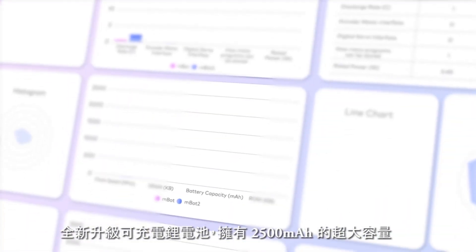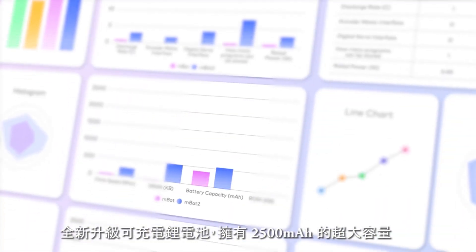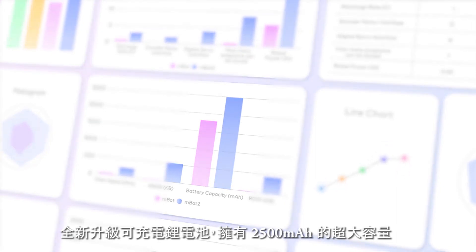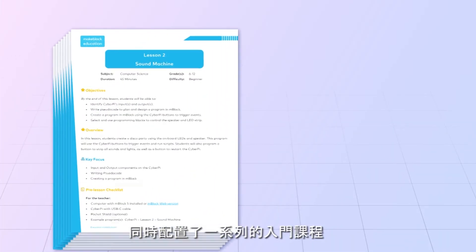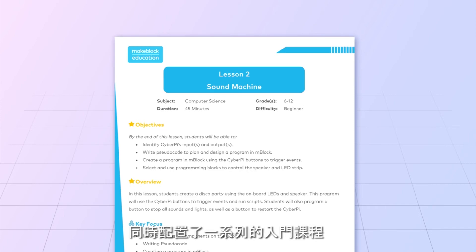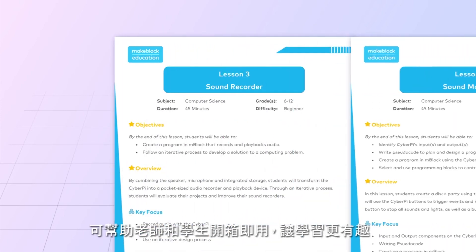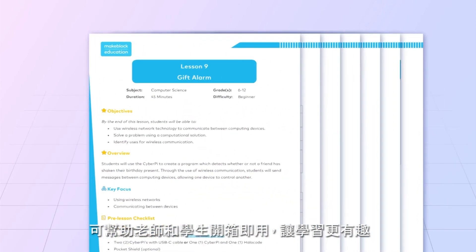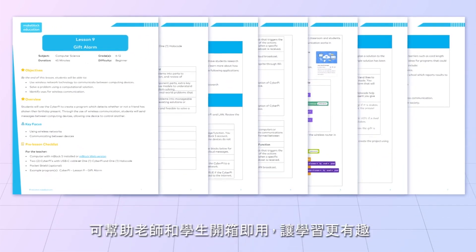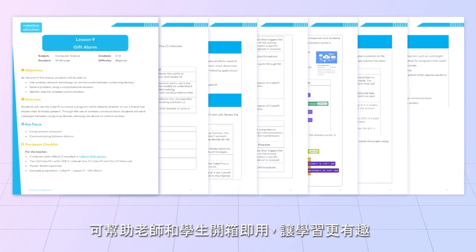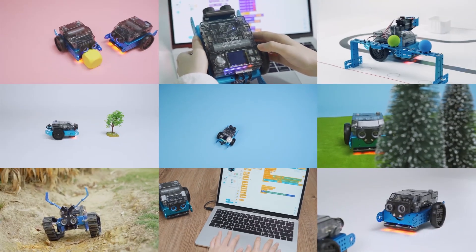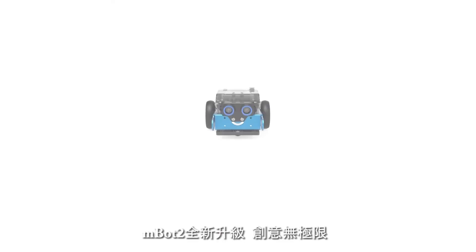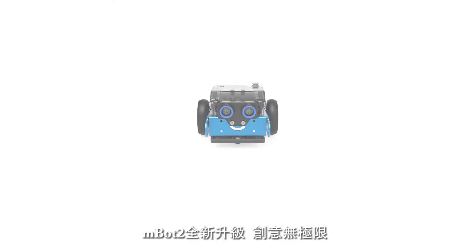MBOT2 comes with an integrated rechargeable battery, which eliminates the need to purchase separate batteries. MBOT2 comes with a series of getting started activities that help educators and students successfully use the robot right out of the box, and more specialized courses will follow. MBOT2 — enabling educators and inspiring innovators.